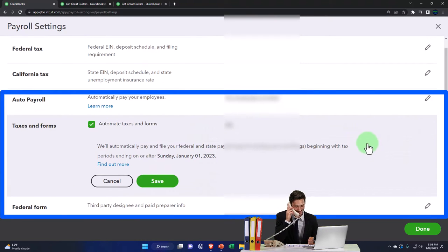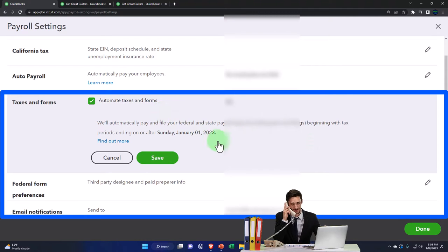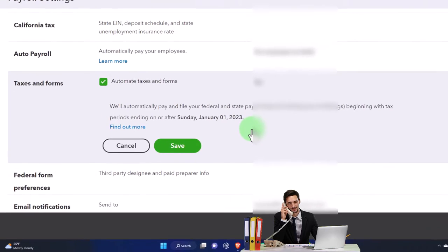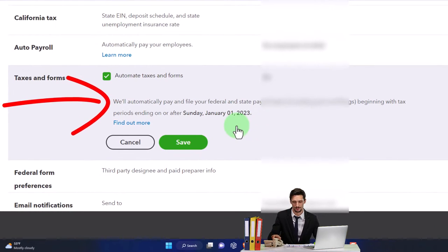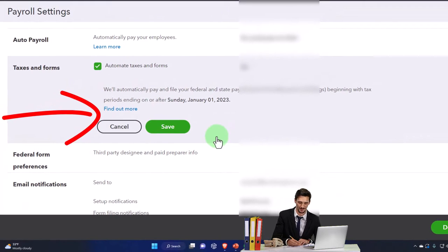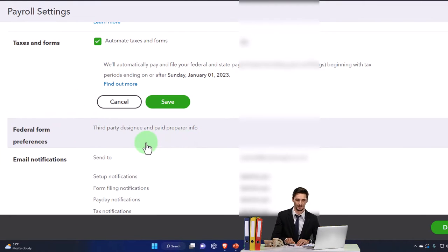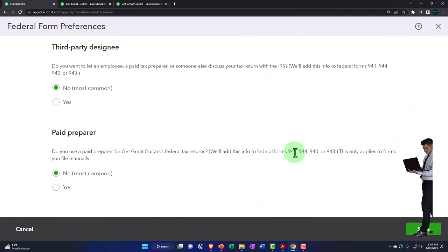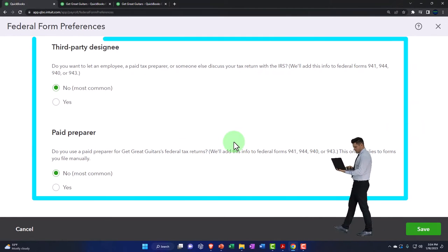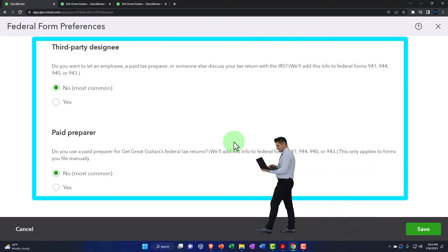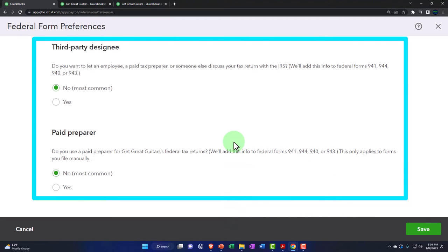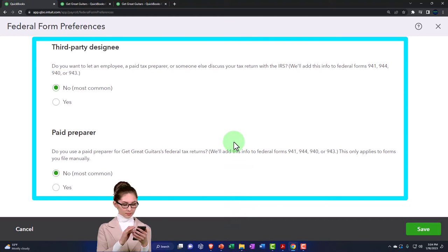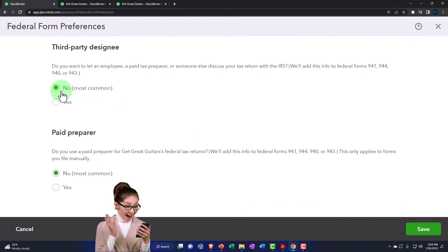Under Taxes and Forms, auto taxes and forms is on by default — it will automatically pay and file your federal and state payroll taxes, including year-end filing. Under Federal Form Preferences, you can designate whether you want an employee, third-party preparer, or someone else to discuss your tax returns with the IRS — this information gets added to federal Forms 941, 944, and 940. You can add a CPA or accountant there if applicable.